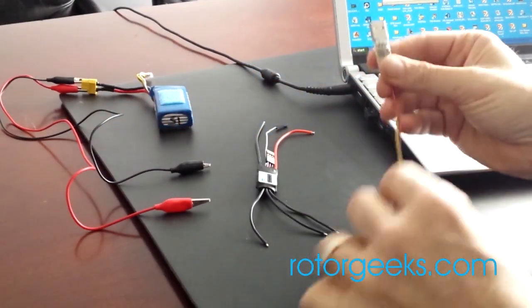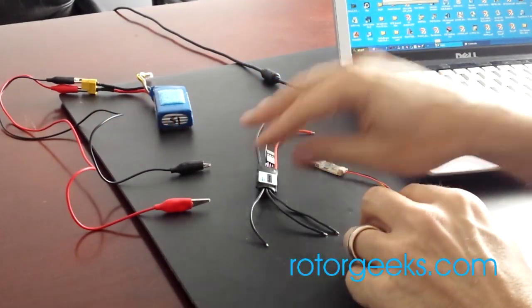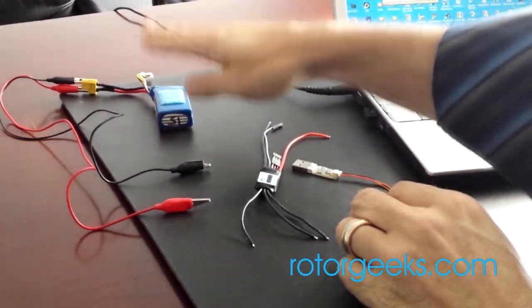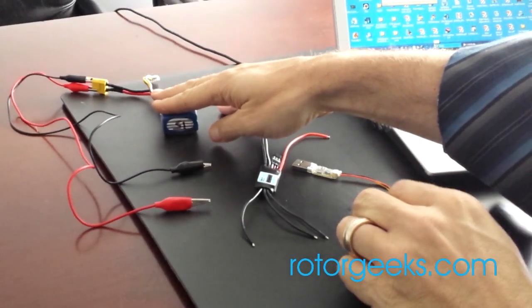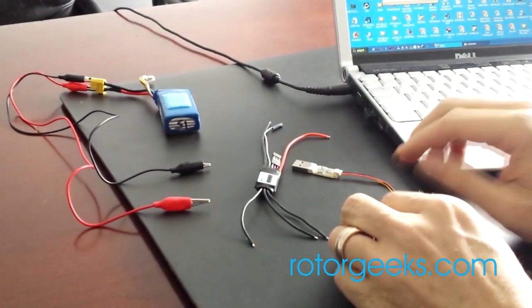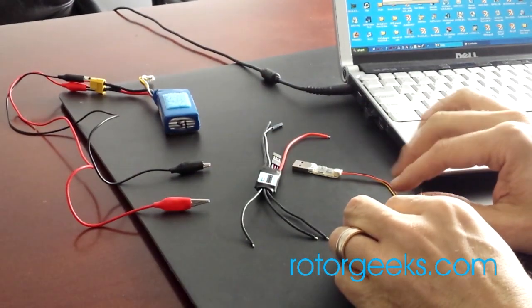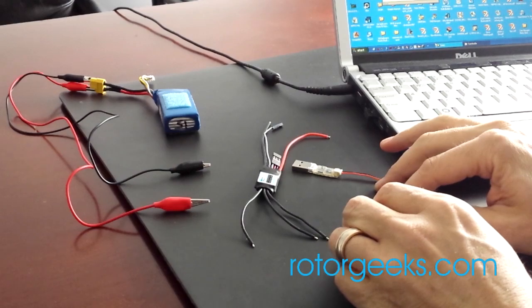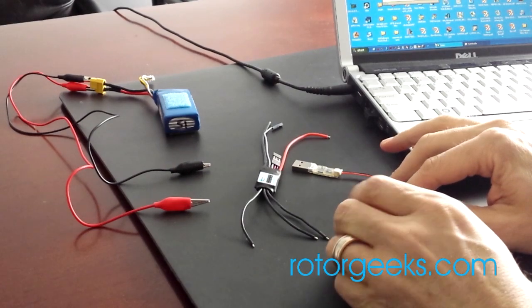So you're going to need your programmer, your speed controller, and we do have to power the speed controller. So you'll need a battery for it. Or if you've already got it installed on a machine, then just plug in your flight battery and that'll be fine.